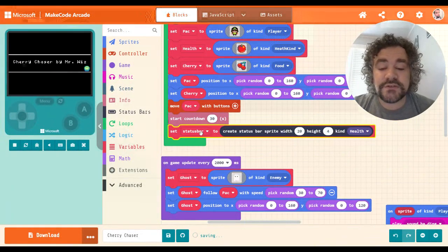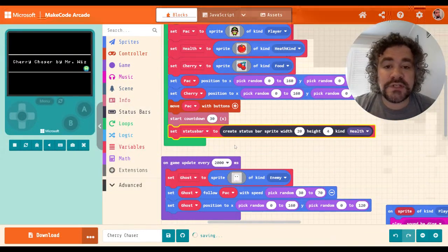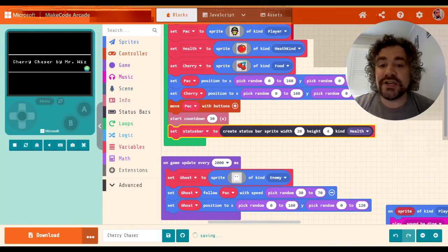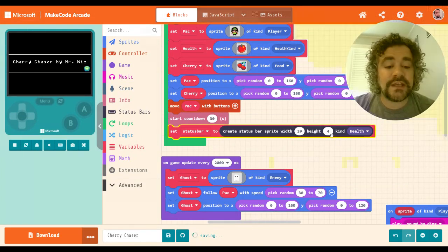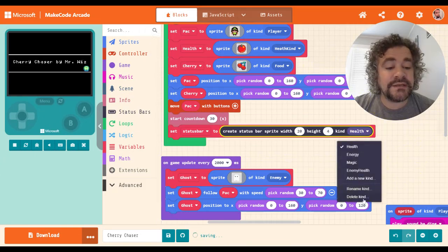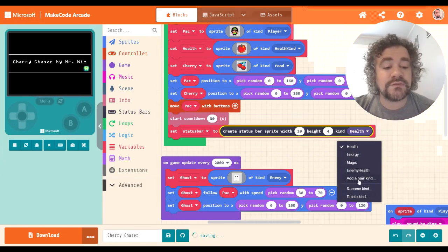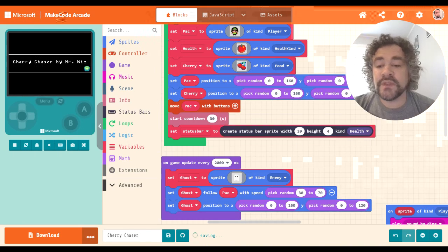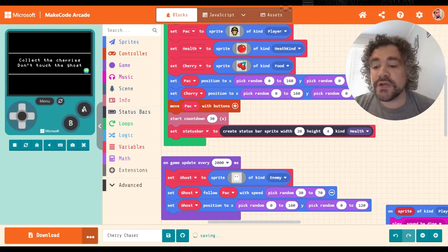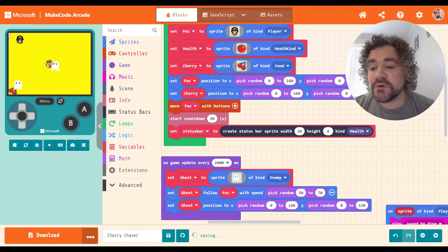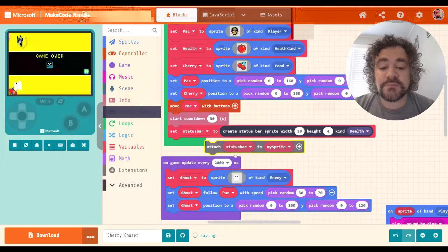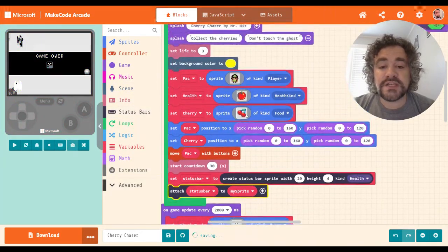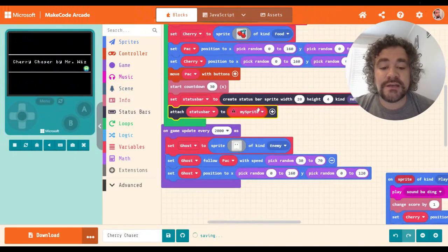I can rename the status bar if I want to, but since this is the only one in the game I won't bother. If I had several, it would be a good idea to name each one to keep track. Here I can pick the width and height in pixels, and choose the kind of status bar — health, energy, magic, enemy health, or I can add my own kinds. I'll leave it as health. When I first create it, it appears in the middle of the game, but I want it above the player's head, so I'll use the attach block and attach it to my sprite named 'pac'.